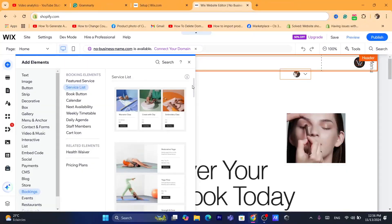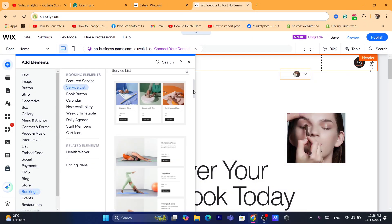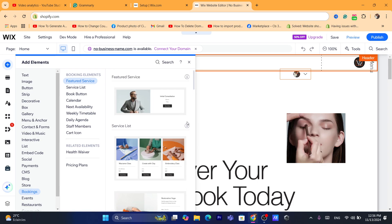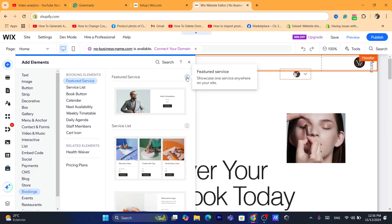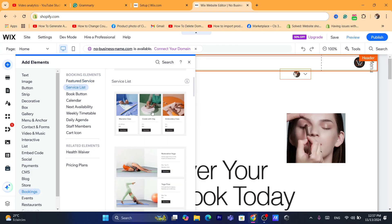You just need to choose which template you'd like to use. For example, you can click here to showcase a hand-picked list of services on any page of your site. If you click the other option, you can showcase one service anywhere on your site — that's the Featured Service option. If you want to add a full service list, go with the service list template.